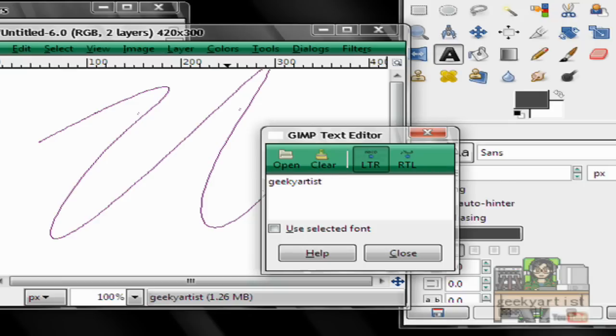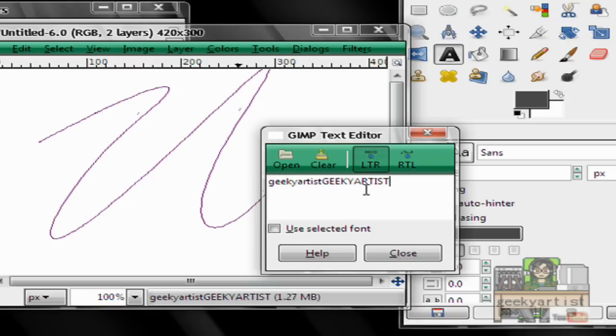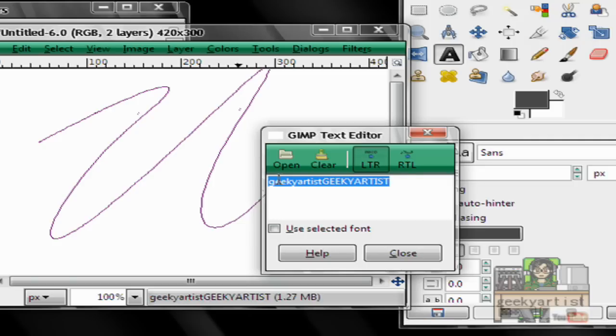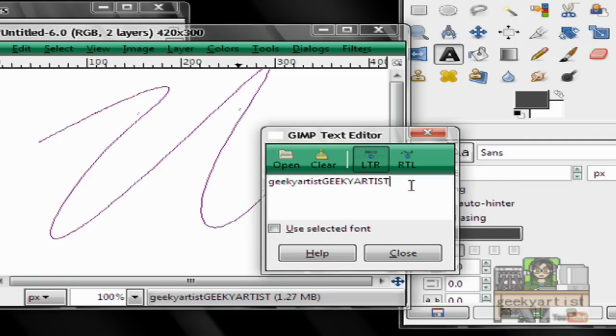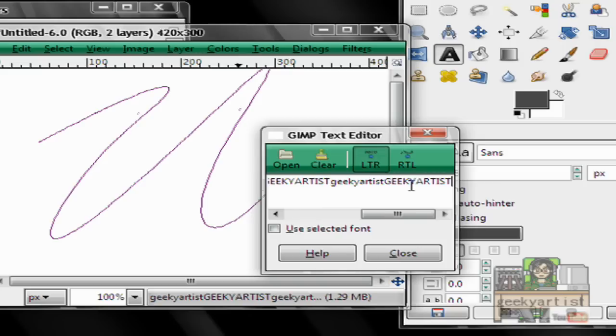You can always edit your text if you don't like what you saw. I'm just going to go with Geeky Artist and I'm going to copy and paste this. It's okay if it's shorter than your path. Just make sure it's not longer than your path.